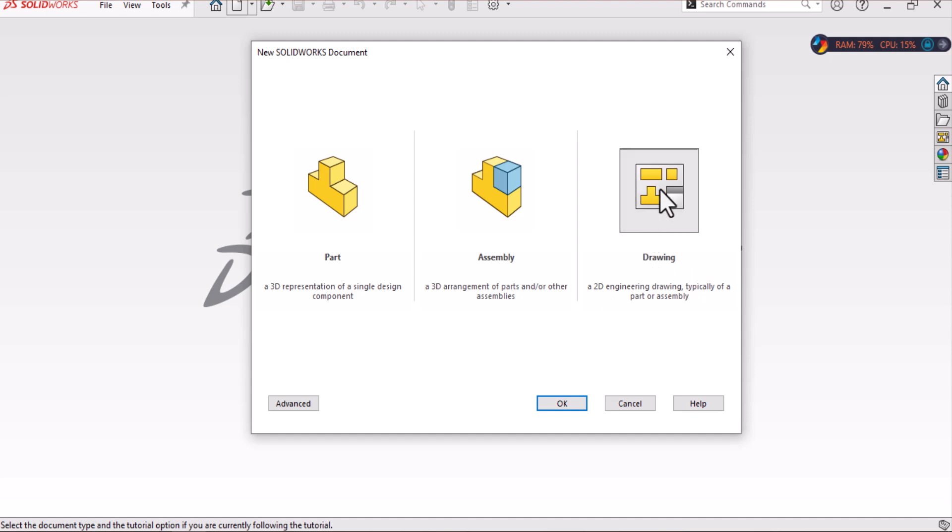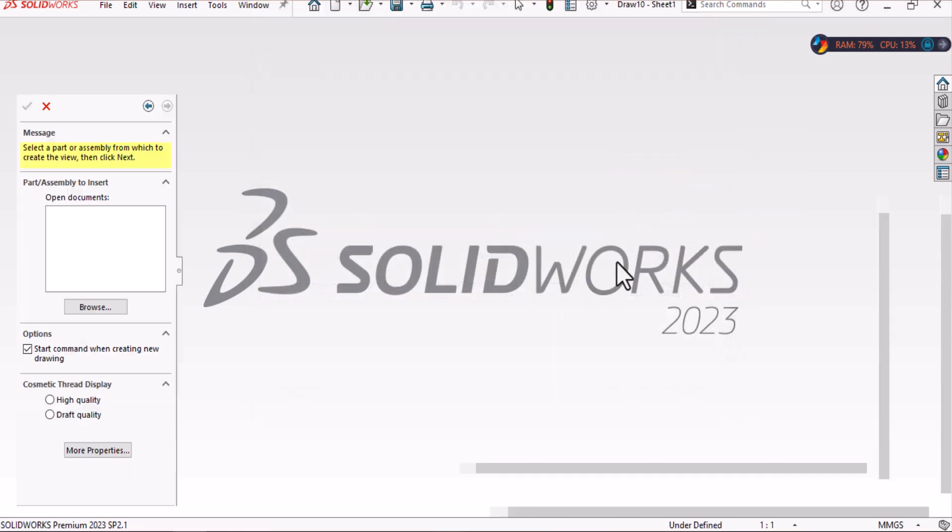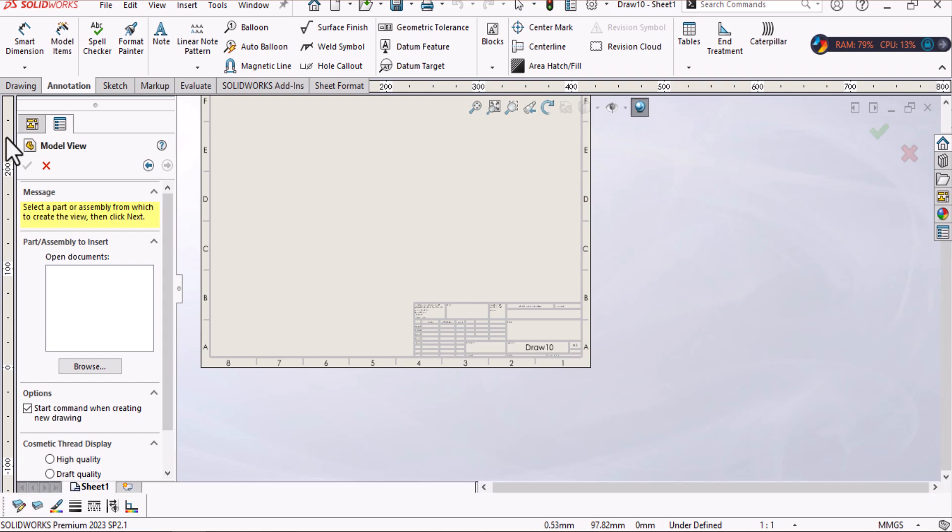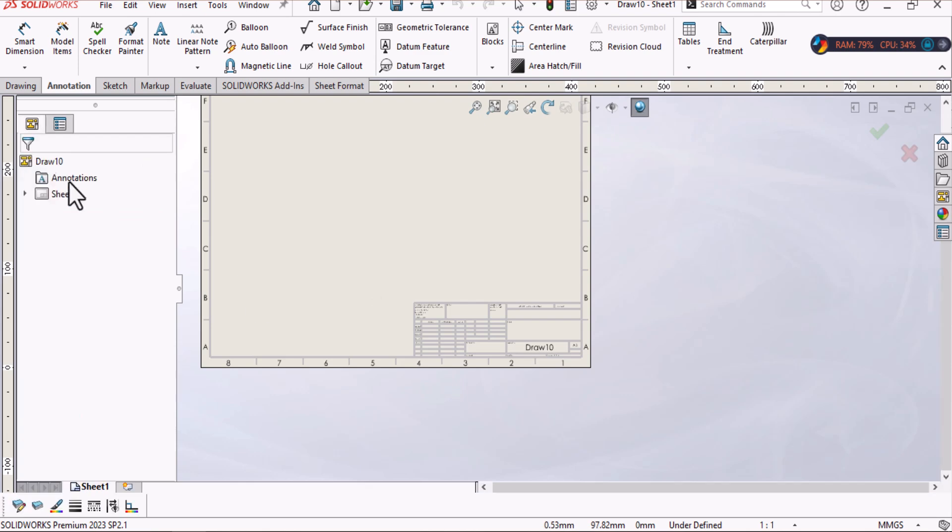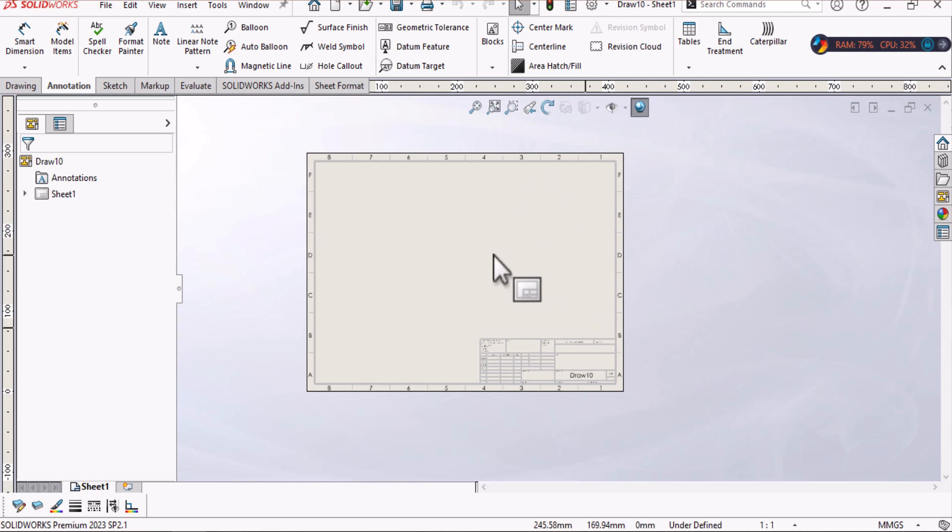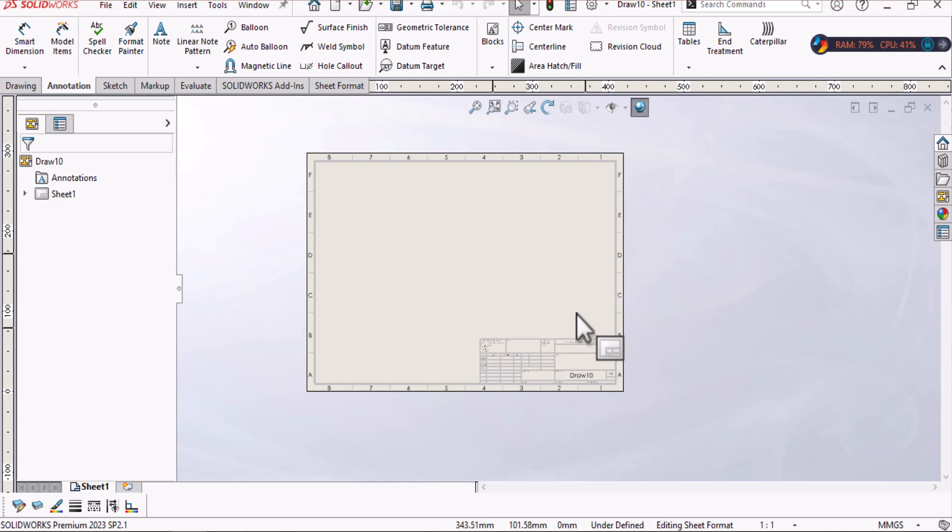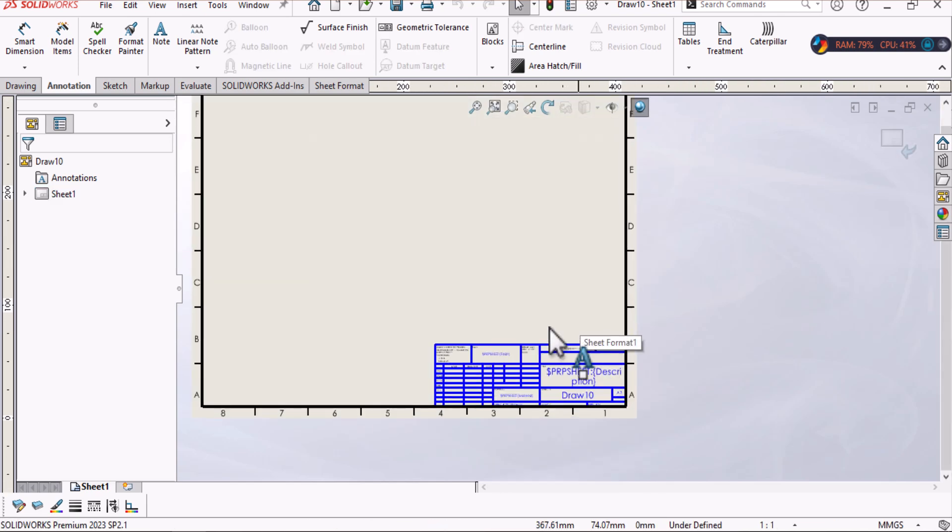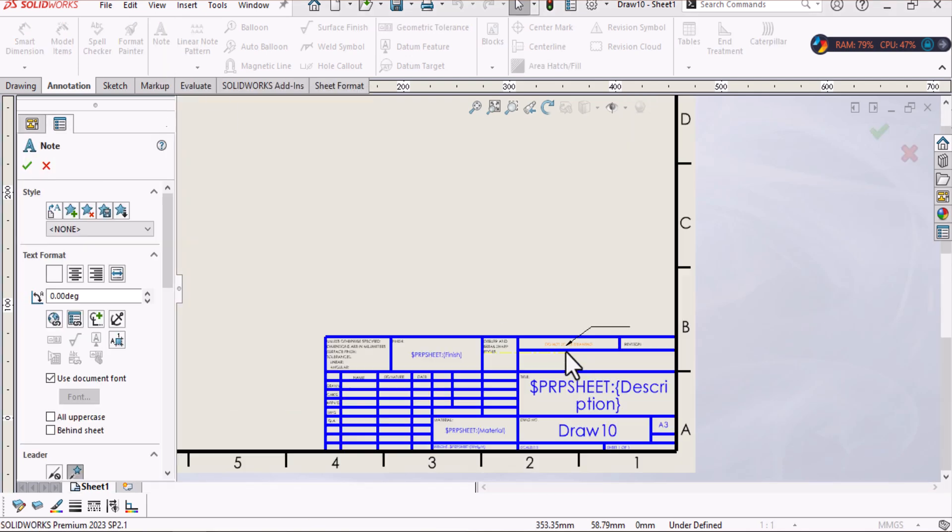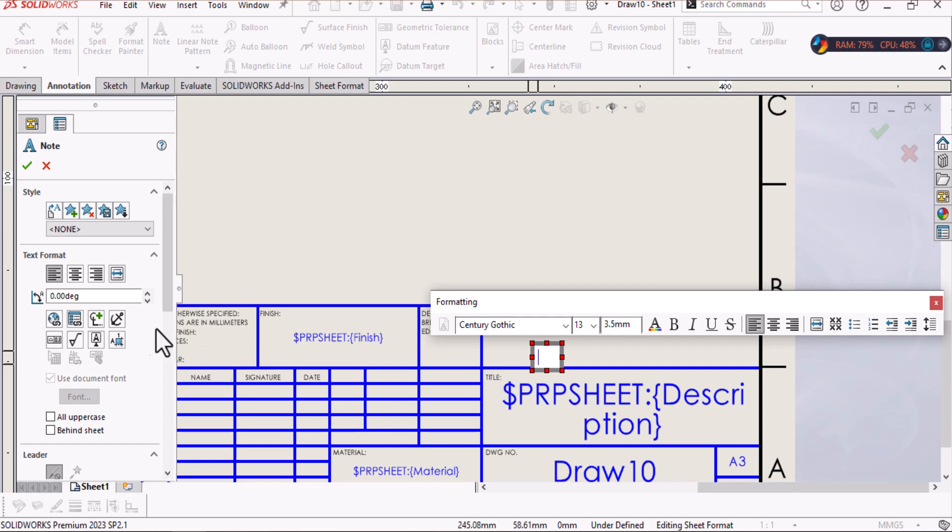I will choose drawing template here, cancel, and we need to edit a sheet format. Let's click and select edit sheet format. Then simply add a note in this place and after this go to link to property from here.